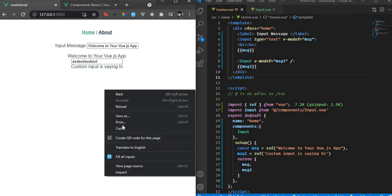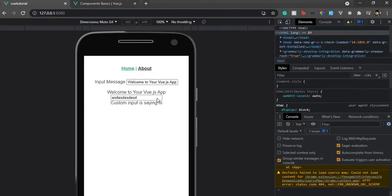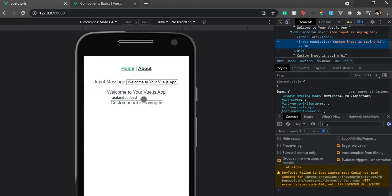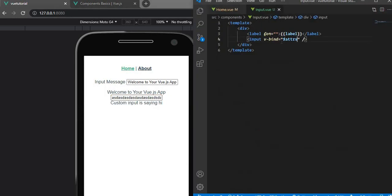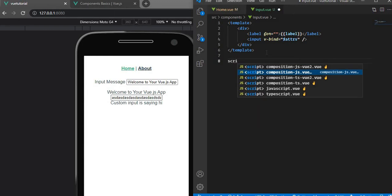Let's use v-bind="$attrs" on the input. If we inspect the component, the model value is being attached to the div wrapper instead of the input element. So if we type something, it doesn't change — the binding isn't working correctly because attributes fall on the root element.